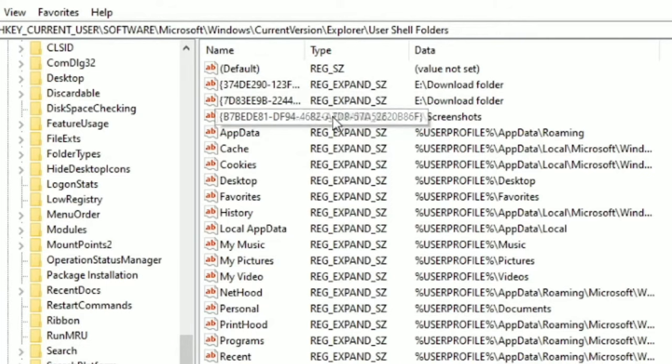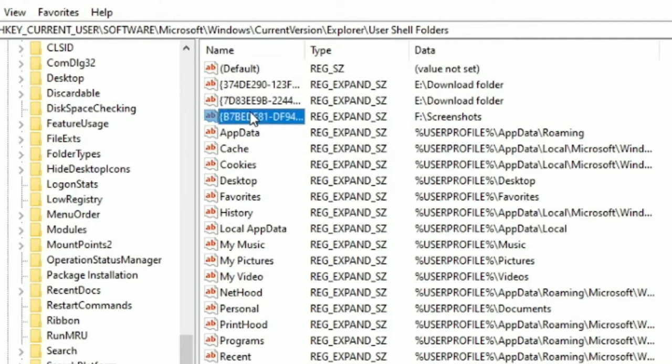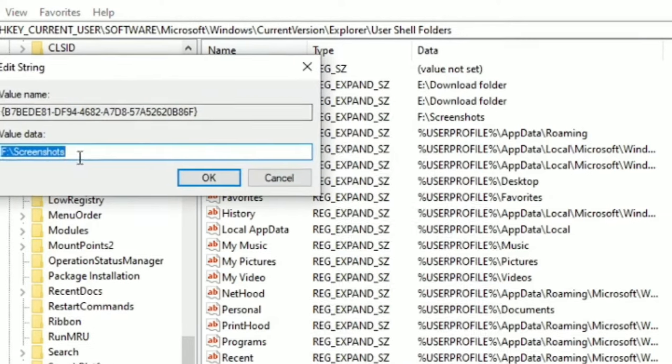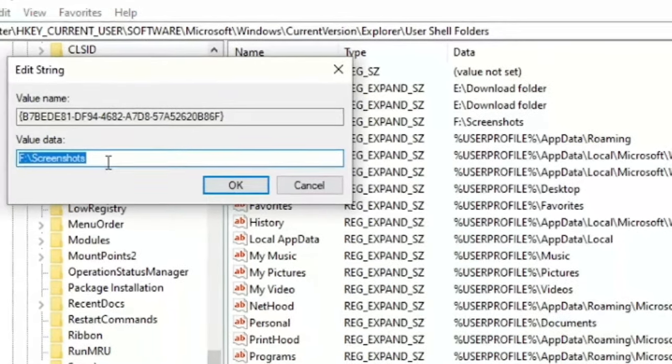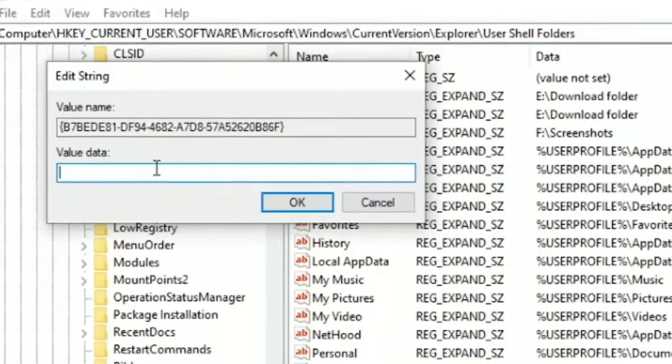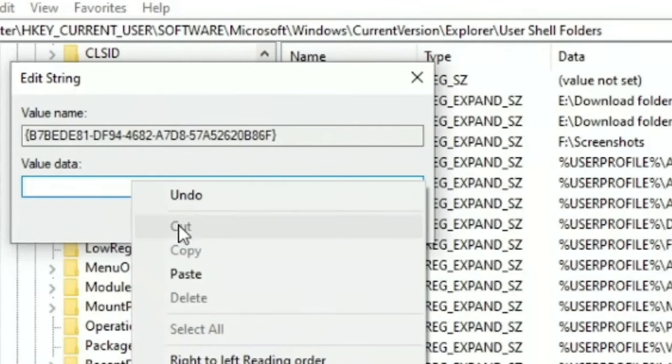For that, what you need to do is just click on this Name value. Double-click on it, and now you'll see this small window. Here you can see a section called Value Data.